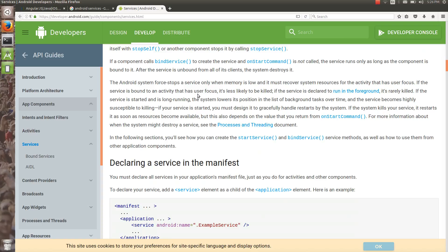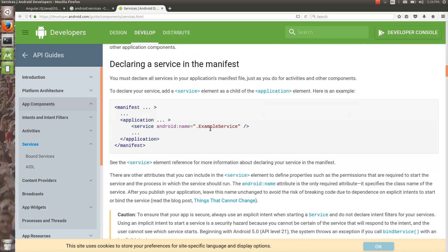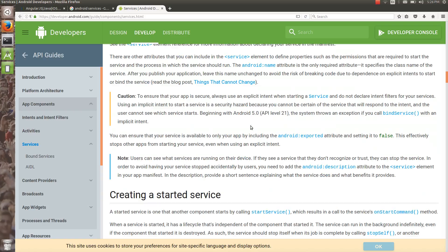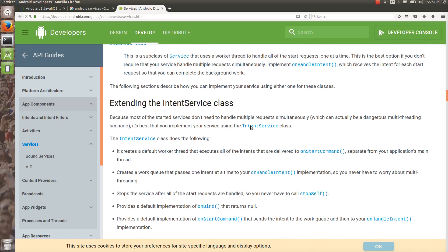To register a service, it is a hard component and should be registered in the manifest file under the application tag, using the service tag with the name of the service.